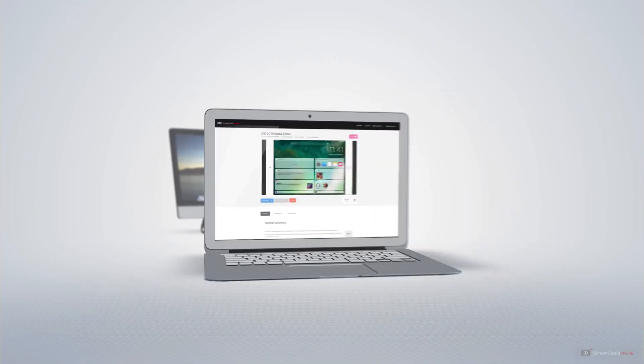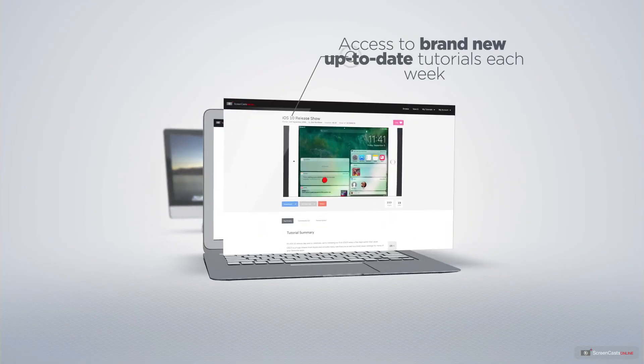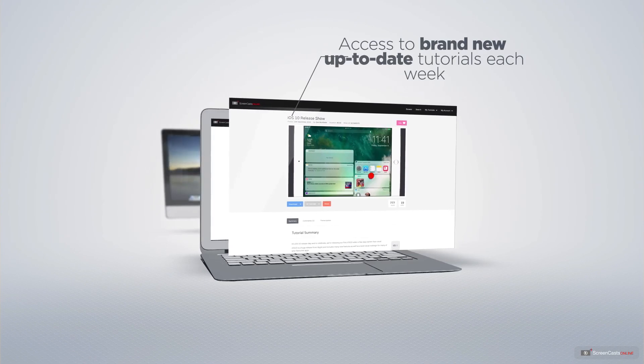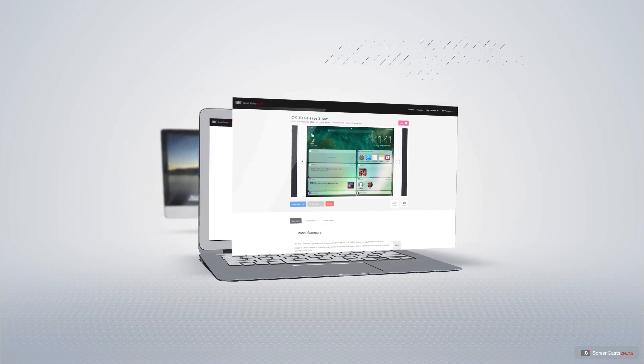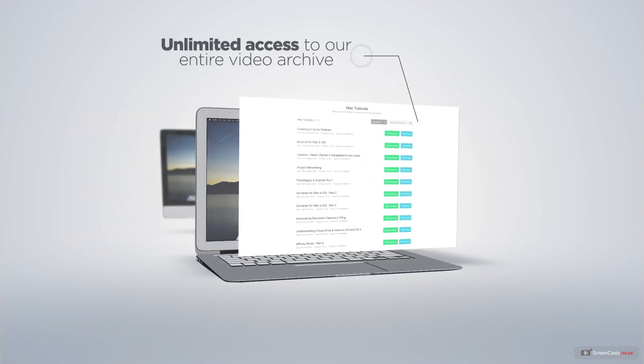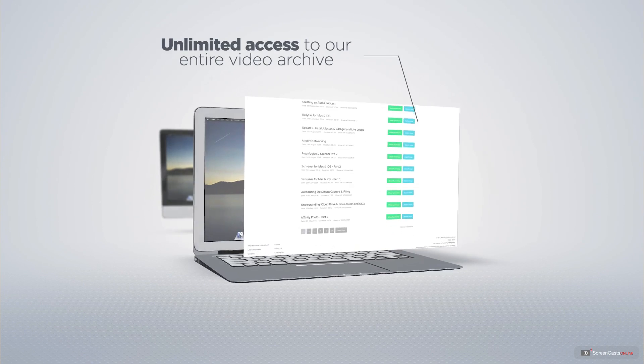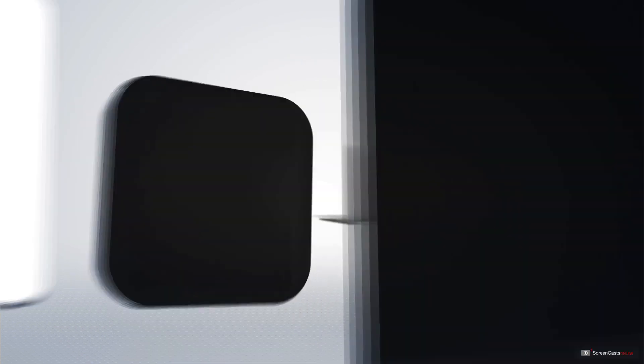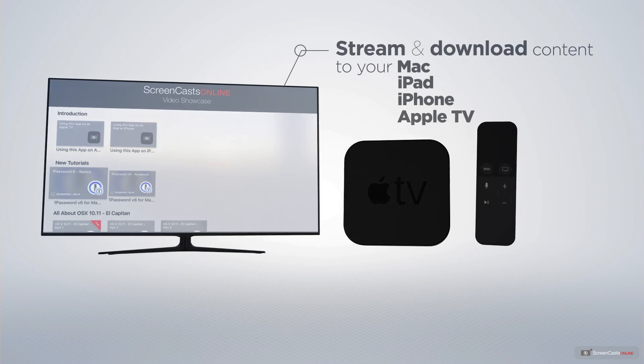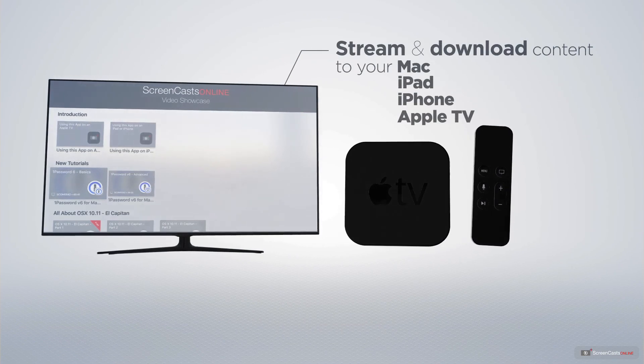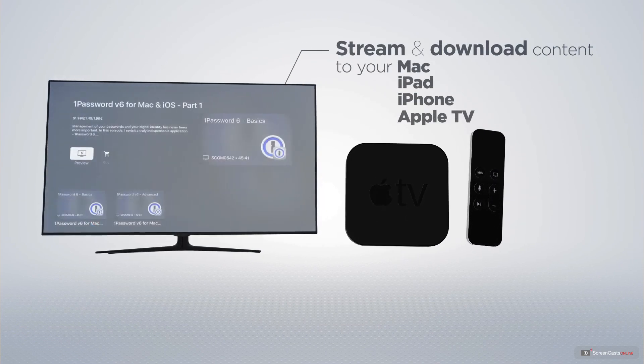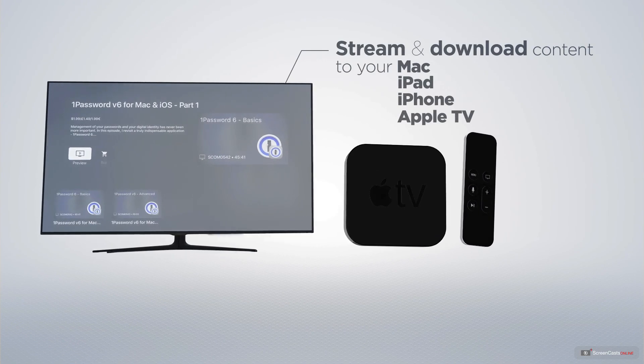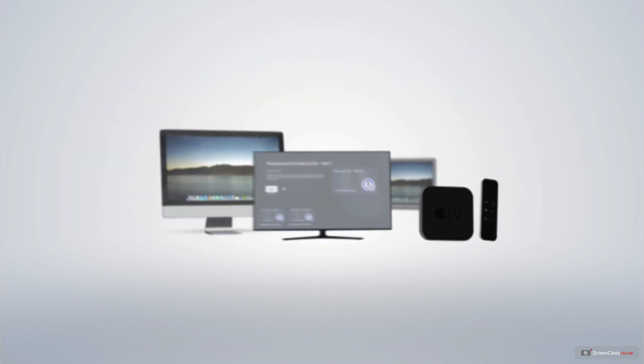All of our members get access to brand-new, up-to-date tutorials each week, as well as unlimited access to our entire video archive full of Mac and iOS-related tutorials. You can stream and download all of our videos on your Mac, iPad and iPhone, and even your Apple TV, using the members-only ScreenCastsOnline Apple TV app.